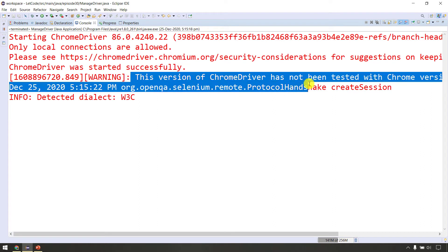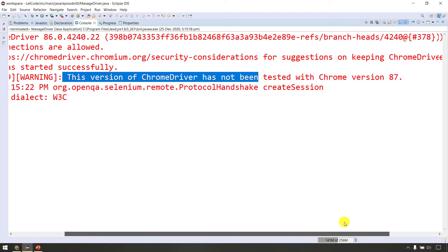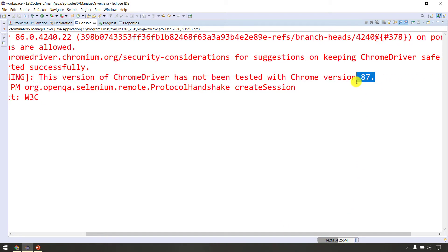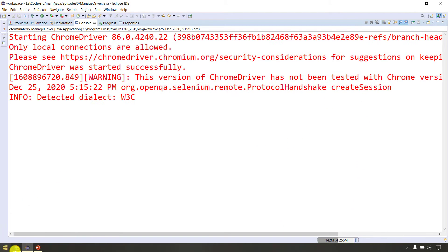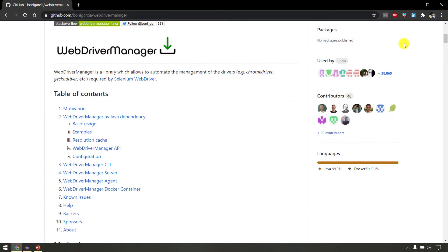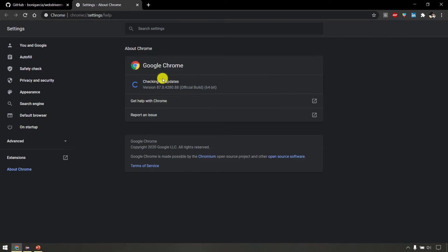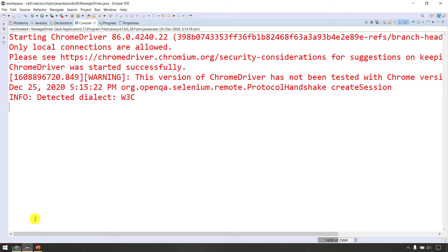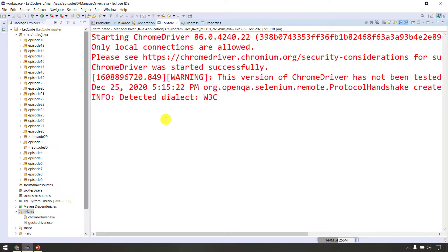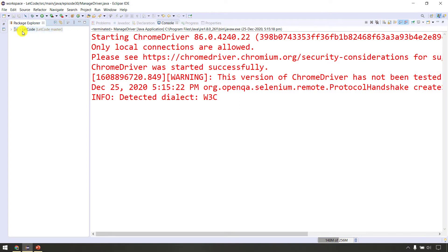This version of ChromeDriver has not been tested with Chrome 87. That's why in the browser the current version is 87, so the major version is 87.